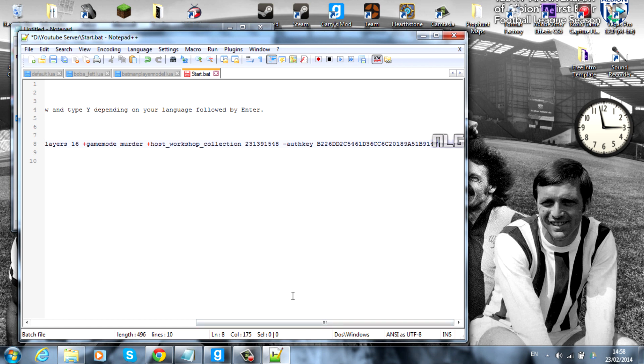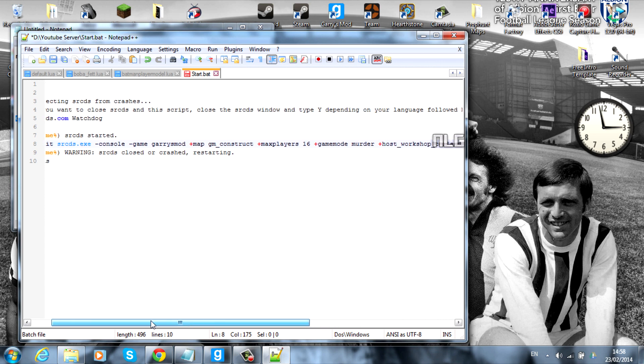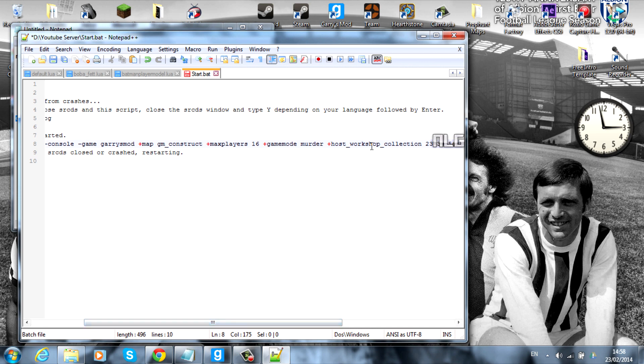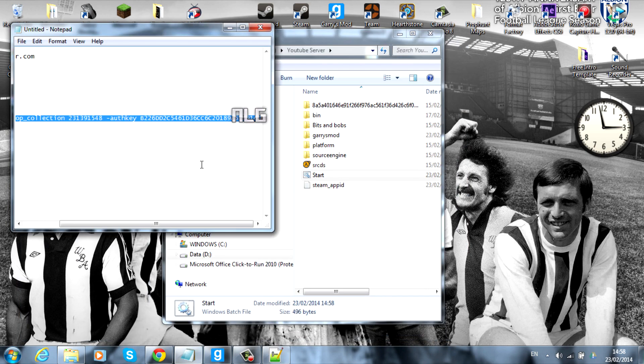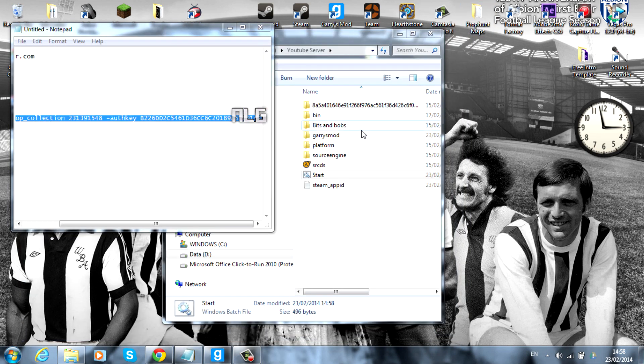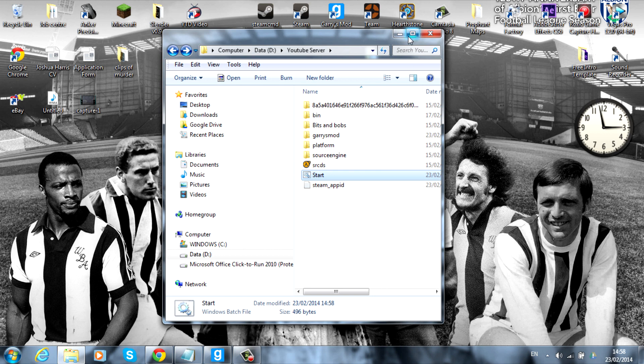So what this is basically doing is as soon as people join your server they'll automatically download everything that was in your collection and everything that is add-ons, maps, player models. Everything will be downloaded. So you can go ahead and save that now. The next thing you want to do. I'll just close that down. Leave it open. And minimize that.